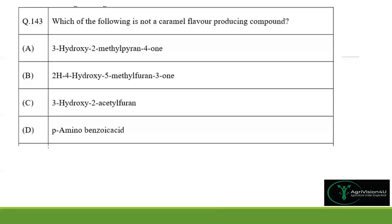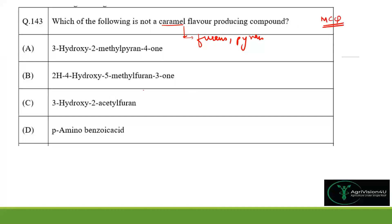Question 143 asks which compound is NOT a caramel flavor-producing compound. Caramel flavor is produced by furans and pyrans. Since this is an MSQ question, the answer is para-aminobenzoic acid (PABA), which plays almost no role in caramel flavor production.